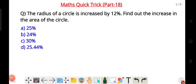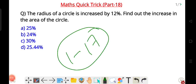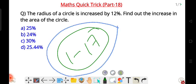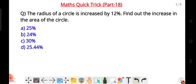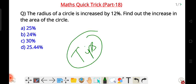Welcome to Maths Quick Tricks Part 18. If you want to see parts one through seventeen, check the link in the description. This is a series of amazing math equations and tips and tricks, and each trick can be solved within 30 to 40 seconds.